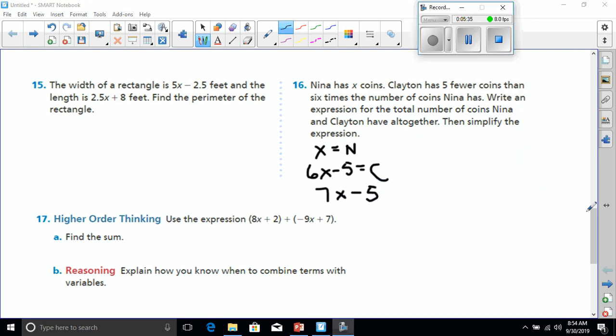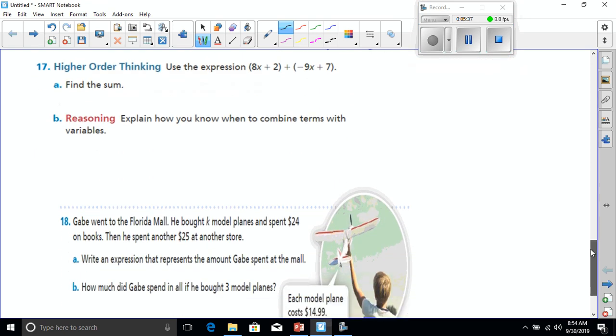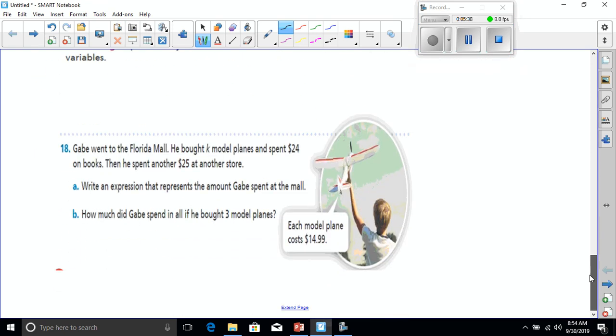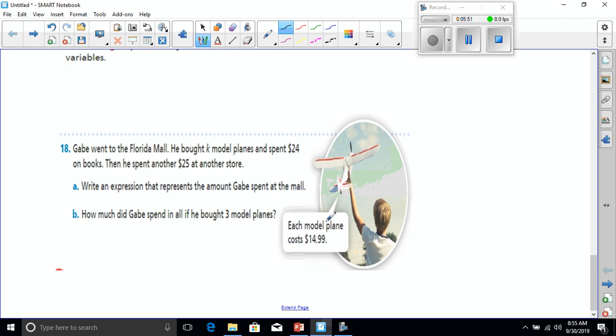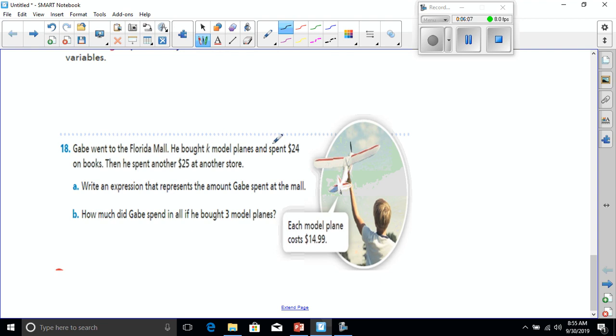Let's mosey on down here now for number 18. Gabe went to the Florida mall. He bought K model planes and spent $24 on books. Each model plane costs $14.99. Then he spent another $25 at another store.